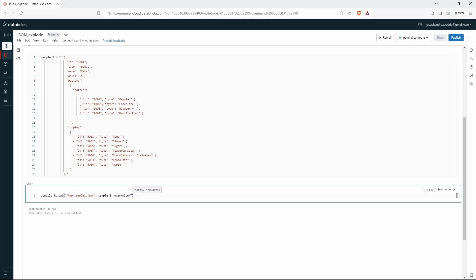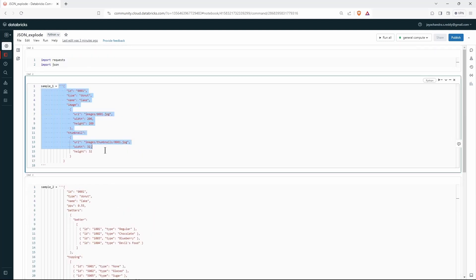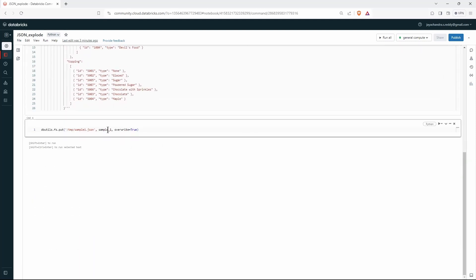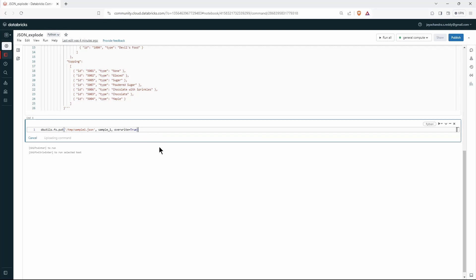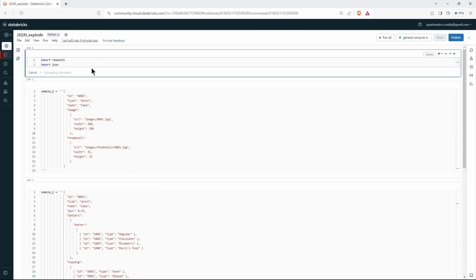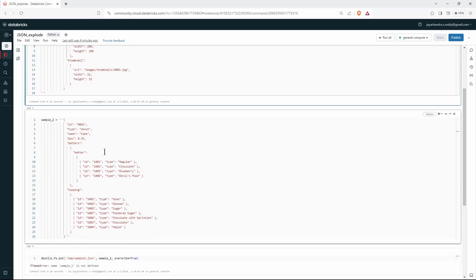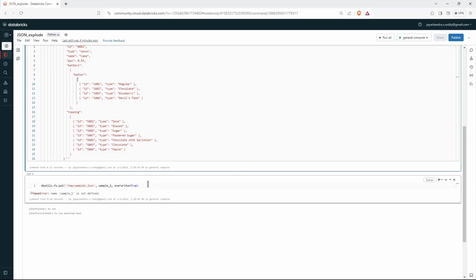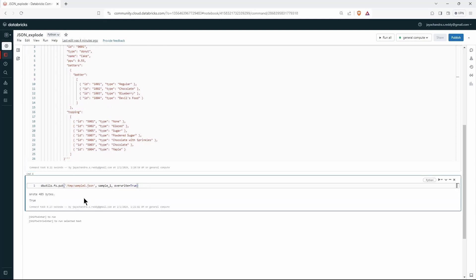Setting overwrite to true ensures we won't keep appending data and fill up the space. We are putting the payload — sample1 is our variable holding the JSON payload — into this file in DBFS, overwriting each time. Let me run this. It says it wrote 485 bytes and returned true.